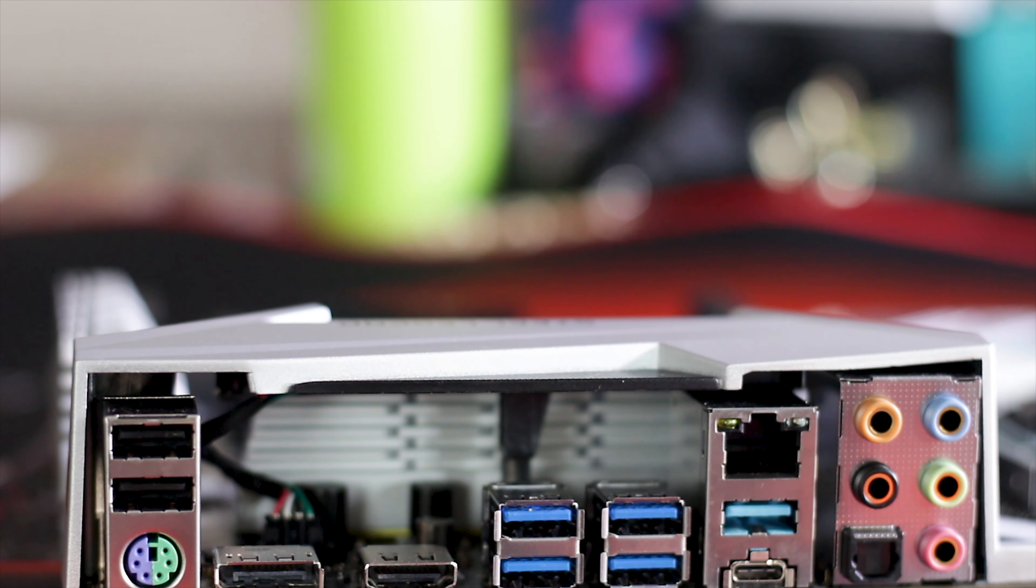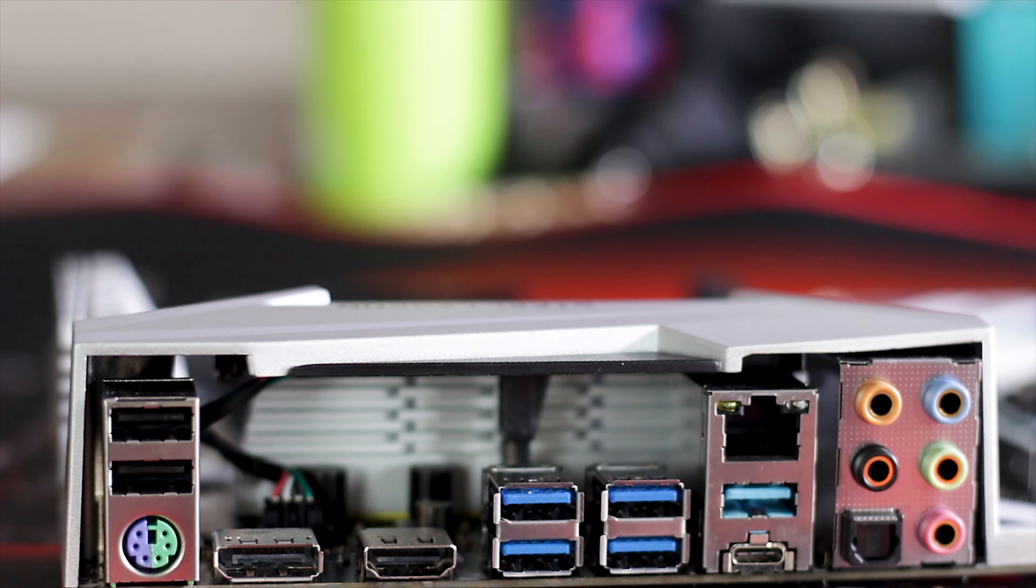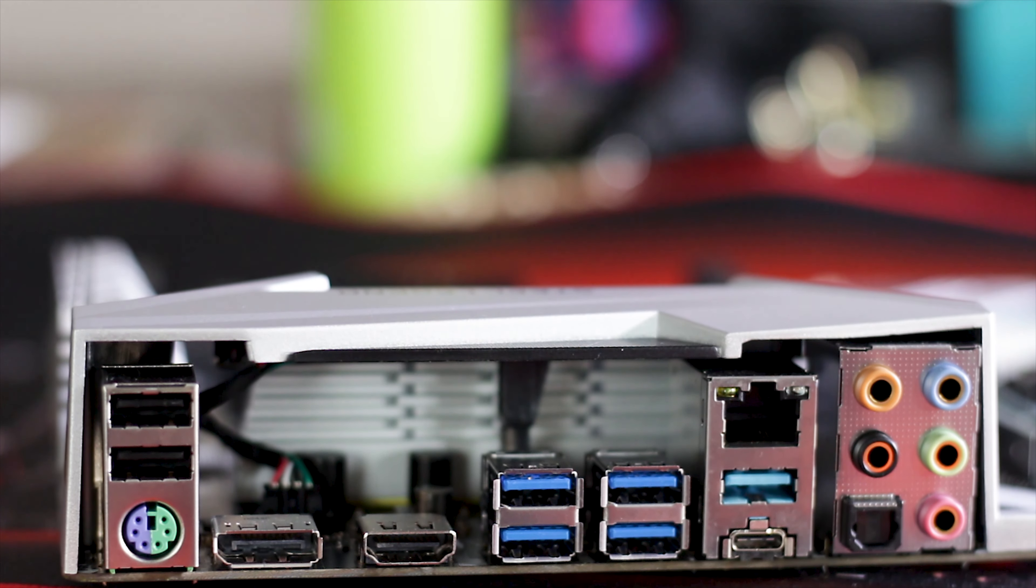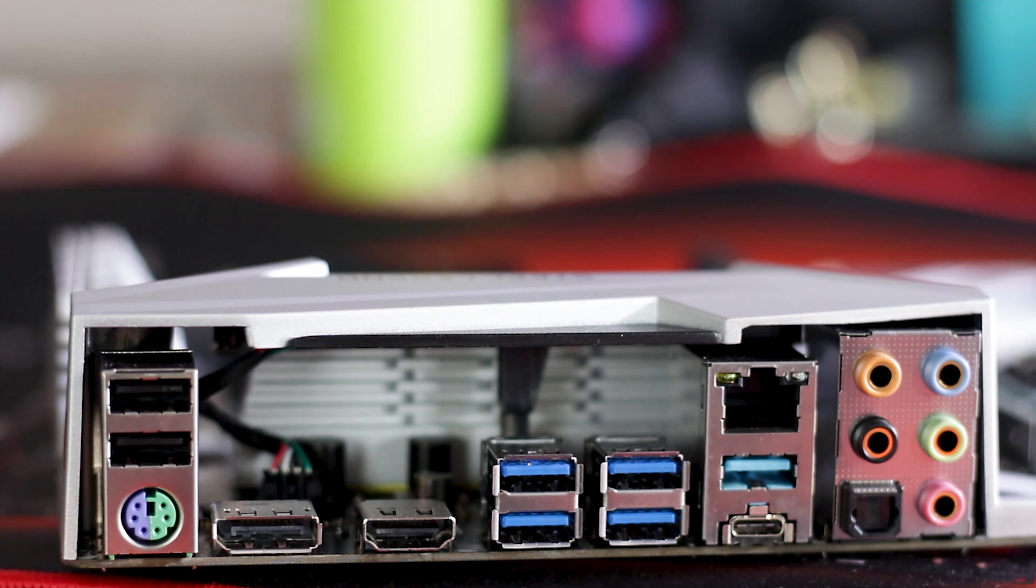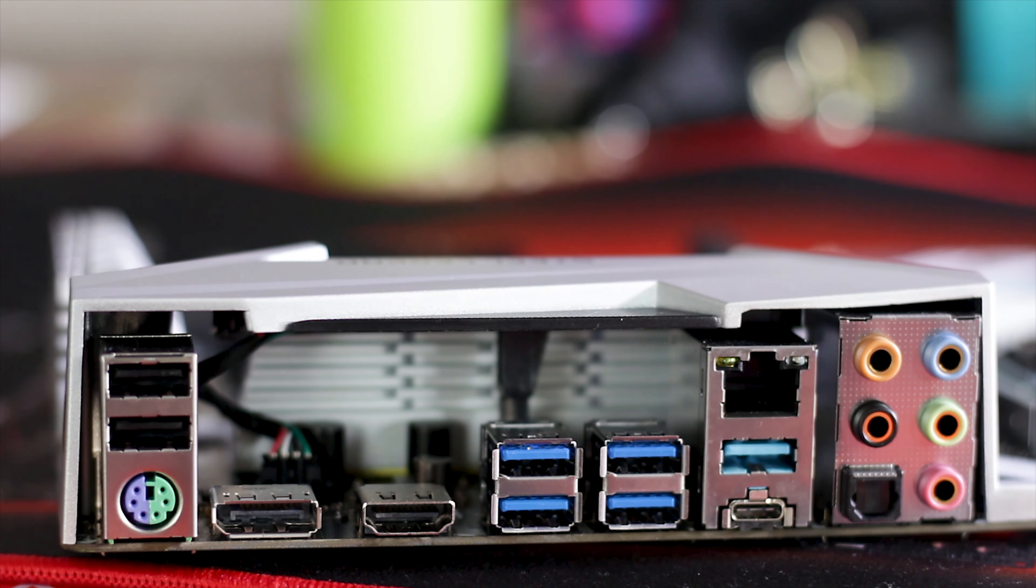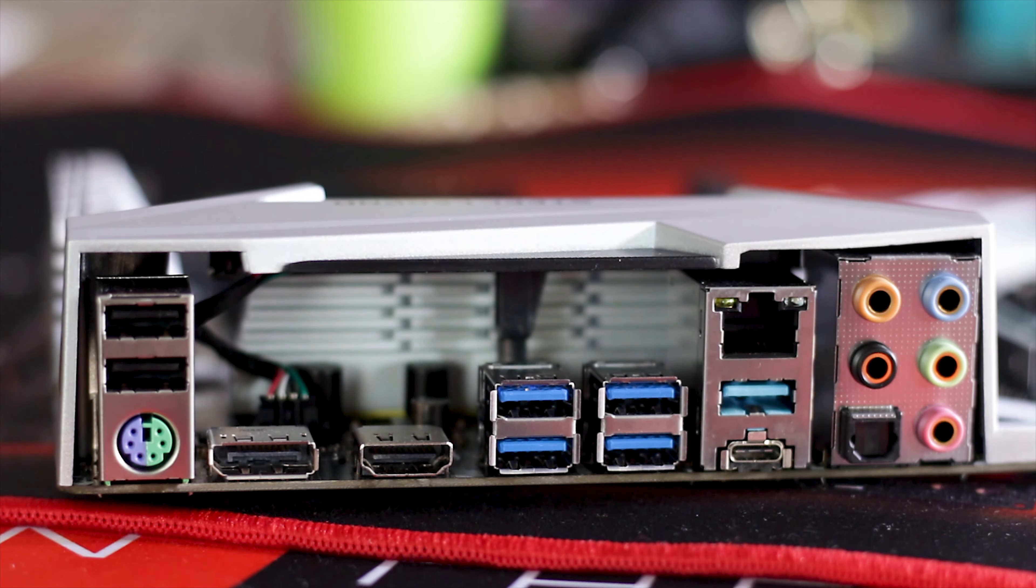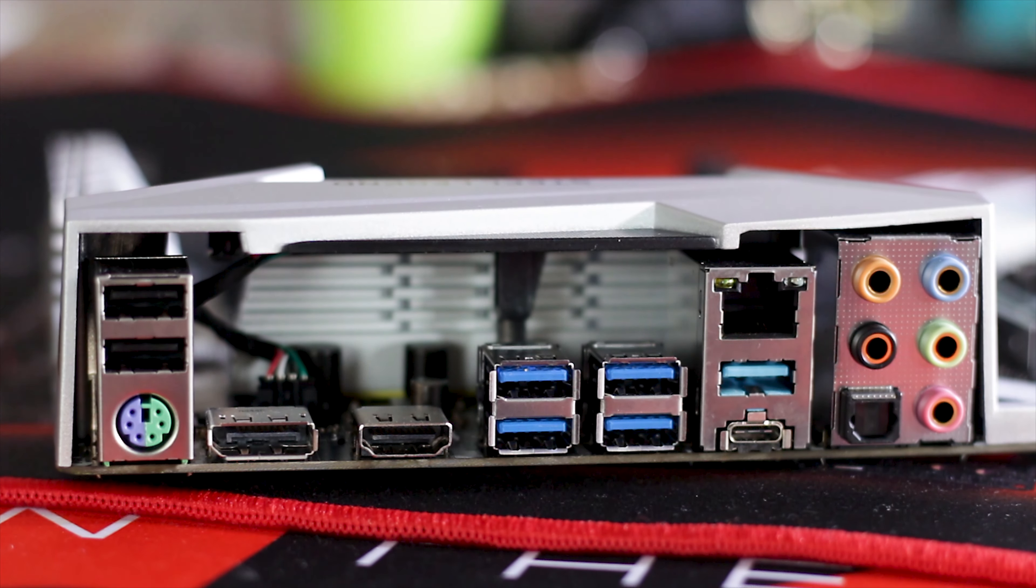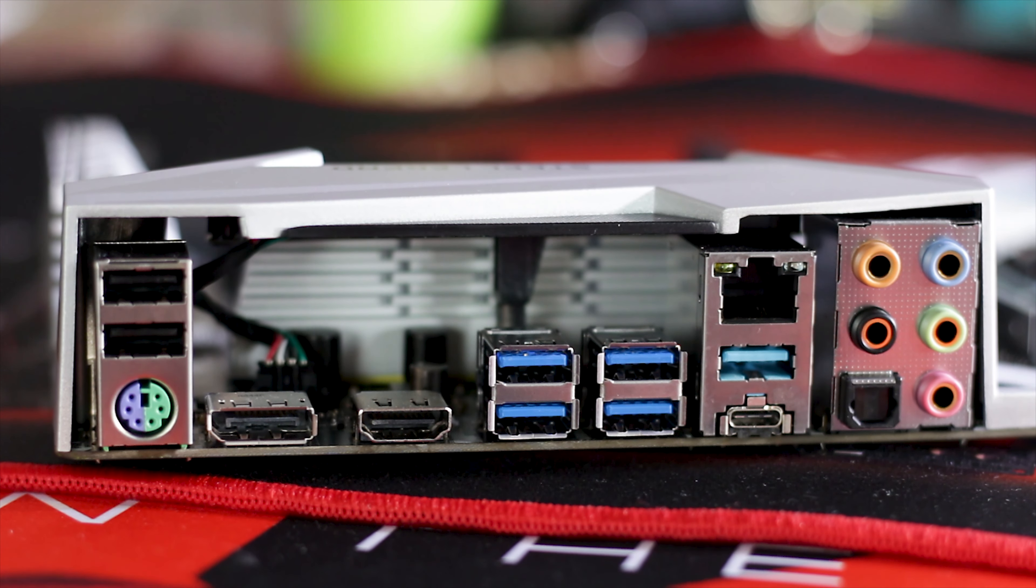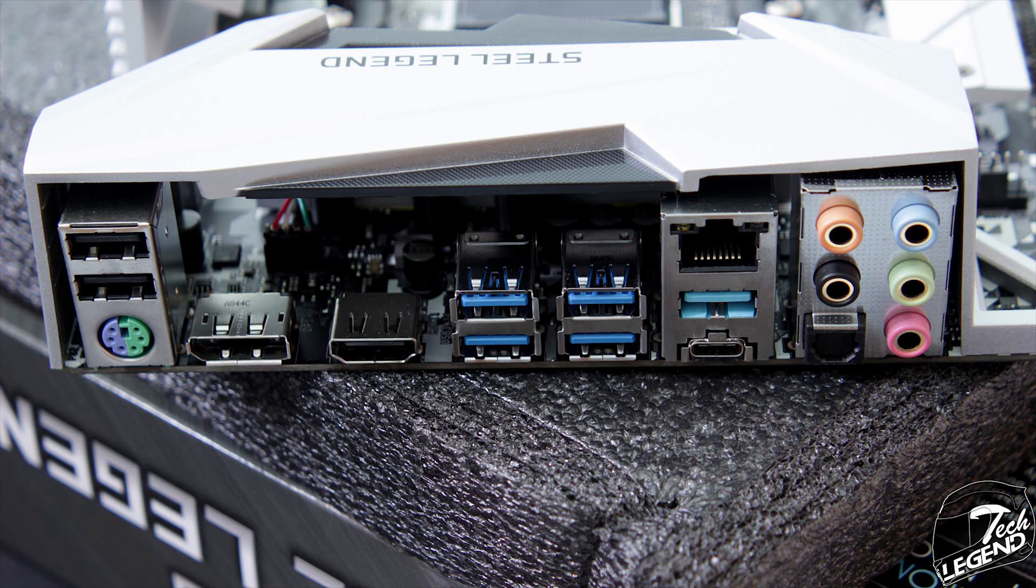The standard storage solution on the Steel Legend is composed of six SATA 3 connectors. These are not stacked but are placed one next to each other. They also support RAID 0, RAID 1 and RAID 10. Two of these SATA ports are controlled by the ASMedia chip installed.